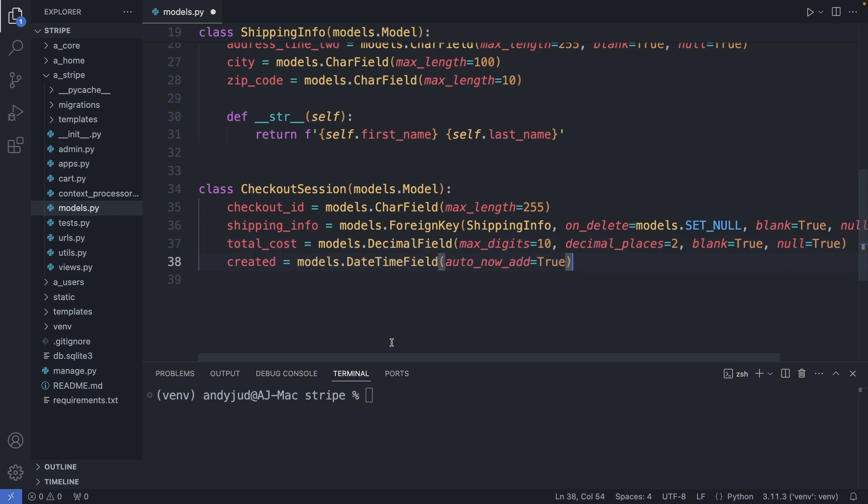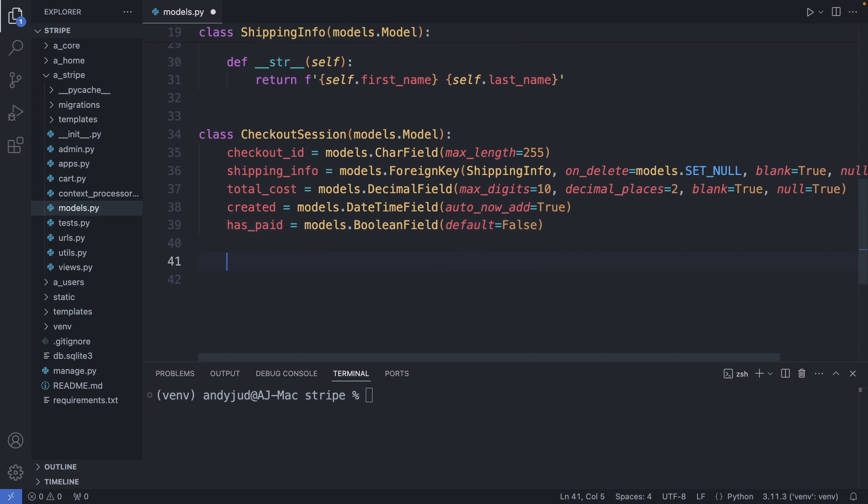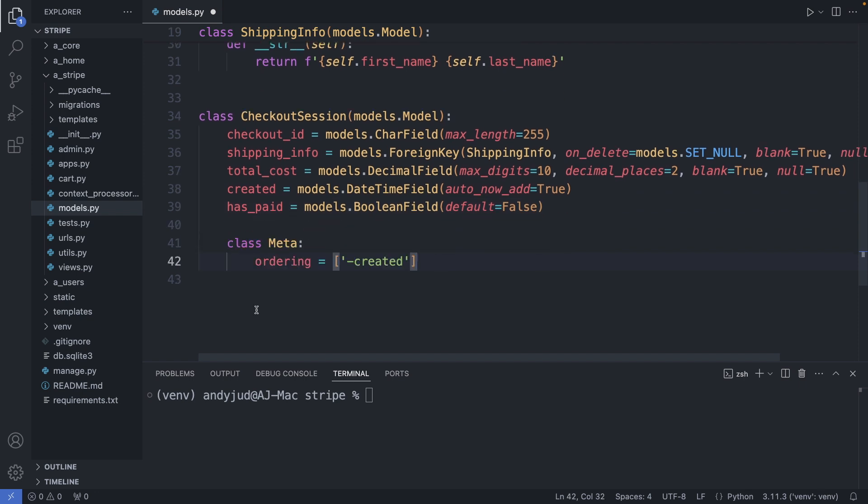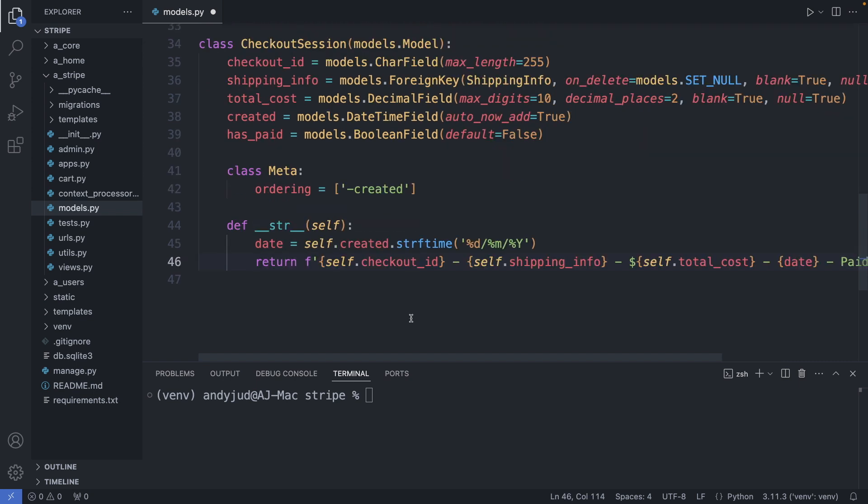Then I'm adding the total cost of this checkout session, a created property which stores the date and time, and the has paid property. So this property will be set to true if the user has completed a successful checkout. Then I add here the meta class to order the objects by reversed created, so the newest one first.